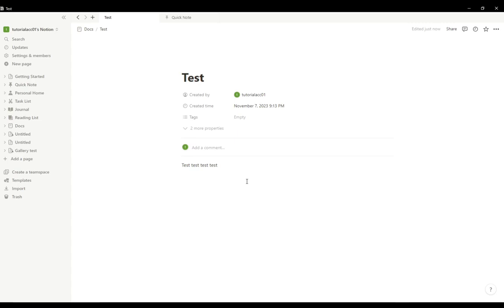As you can see, you can create your own documents, you can create reading lists, journals, task lists, or to-do lists, etc. You can do a lot of useful things, and I would recommend this software fully.